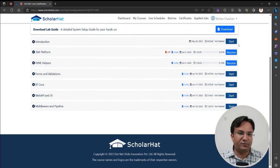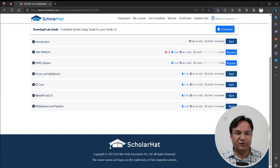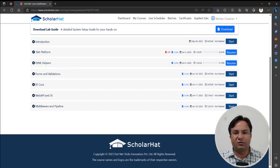From here you can play the recording of the video. You can download the PPT in video format and download the source code. You can also see when this video was uploaded. It will show you a progress bar indicating how much of the video you have already watched.